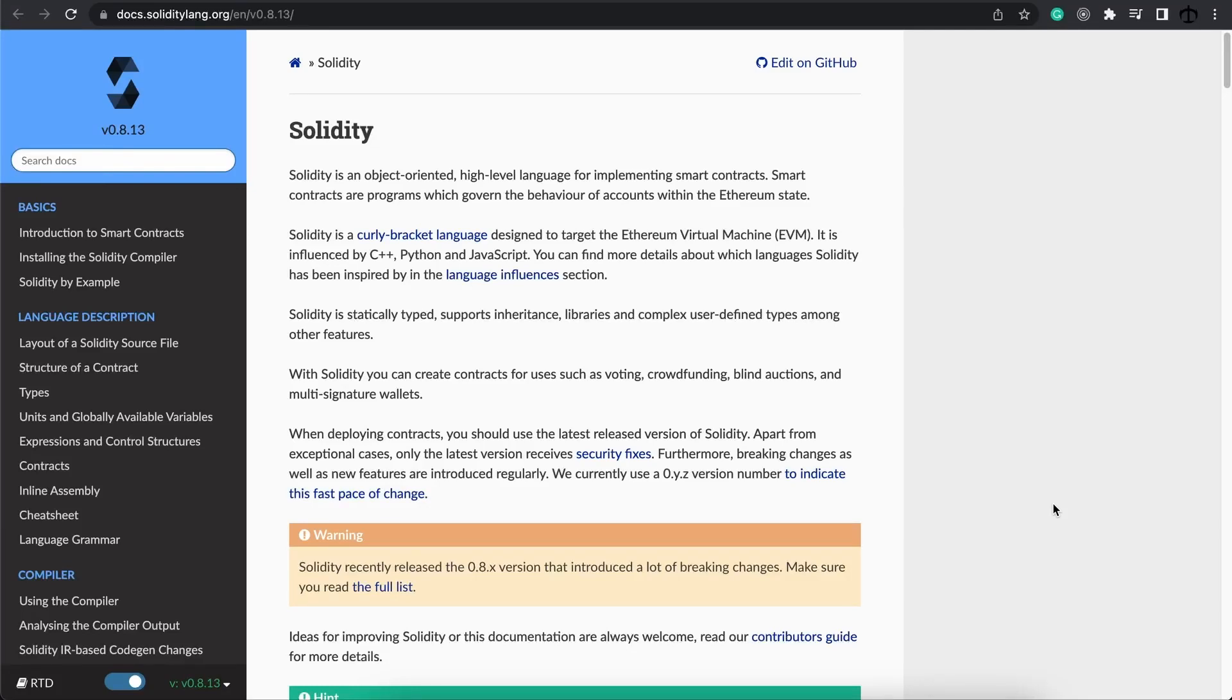In today's video, I'm going to be teaching you how you can become a full-stack blockchain developer on the Ethereum network.